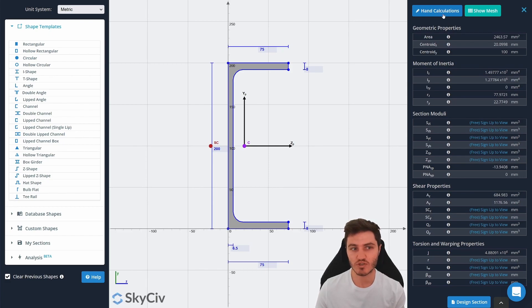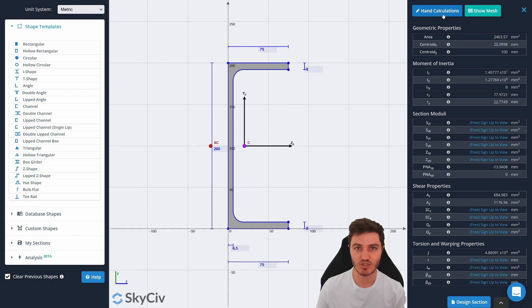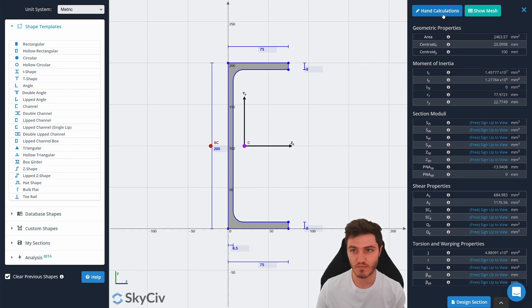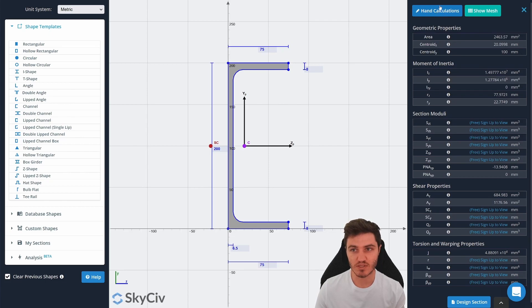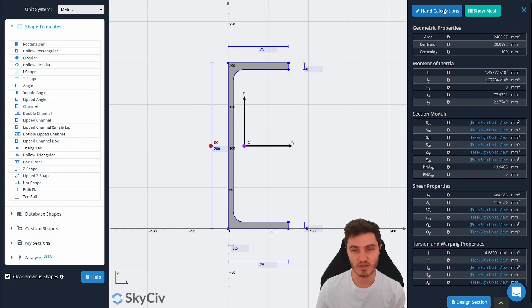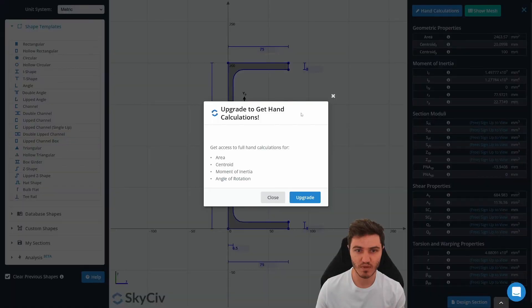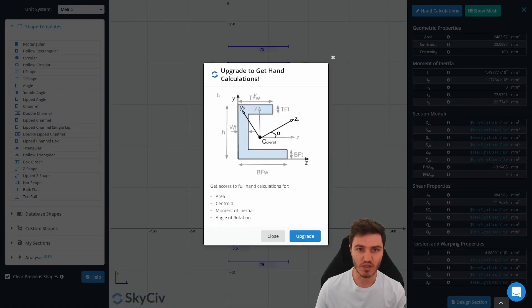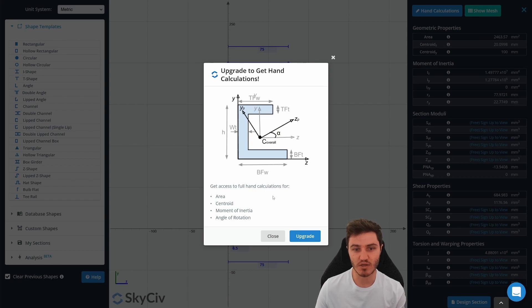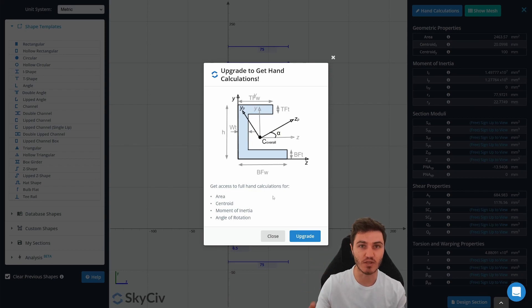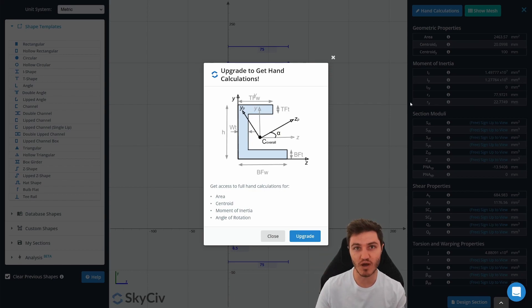But what I'll start showing you now is some of the features that get unlocked if you have a SkyCiv account. A good example is up here at the top of our results. There's a button that says hand calculations. If we click that it tells us that we need to upgrade. But essentially the hand calculations will show you step by step calculations of how all these numbers were arrived at.